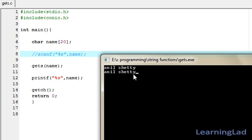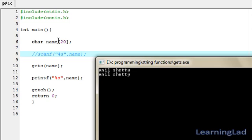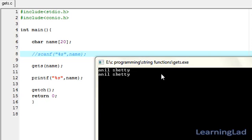After this Anil Shetty, we have a newline, that's why it just stopped reading the string there. Another thing is if you enter a long string, then this gets function is going to continuously read the string until it encounters the newline. If you have defined the character array with less size and you are entering more values or more characters here, then it's going to overflow or write outside that character array, so just remember that.